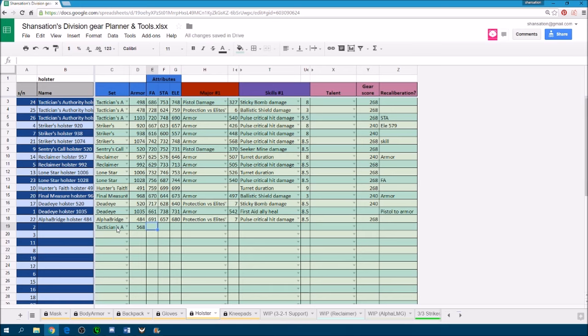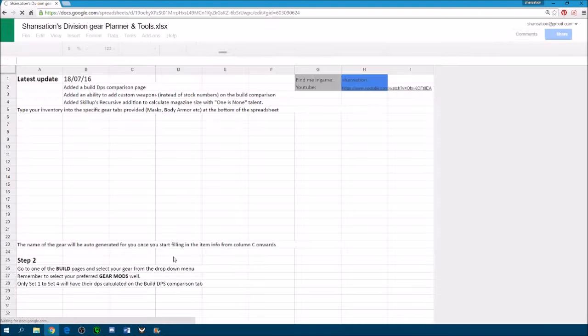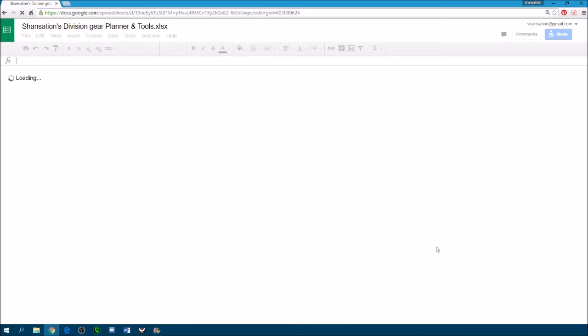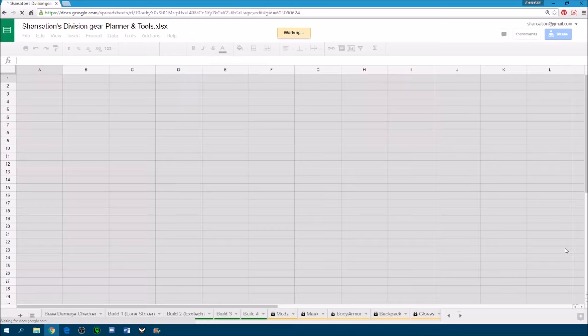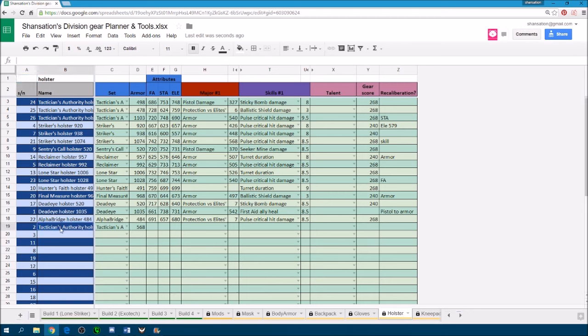and once you've entered that, the sheet will actually generate a name for the item based on the item name and the armor value.